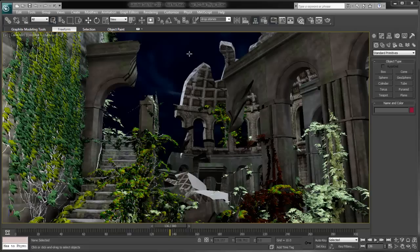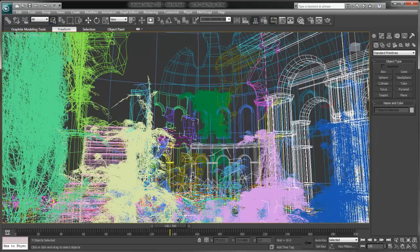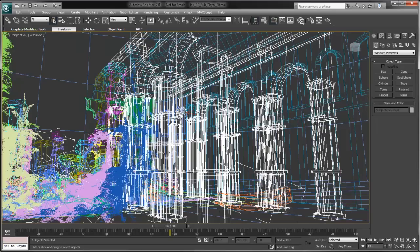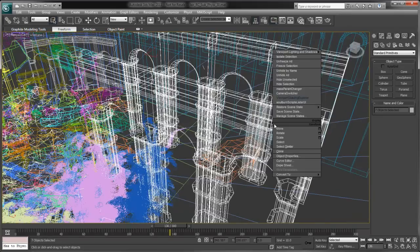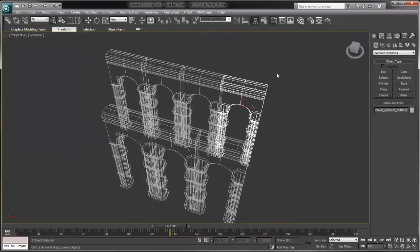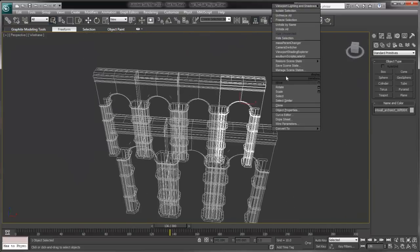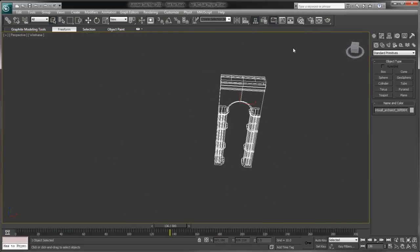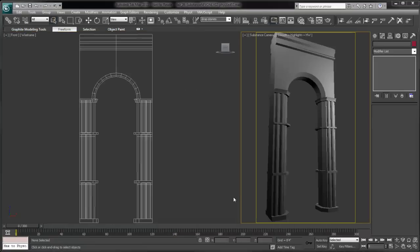3ds Max 2011 and 3ds Max Design 2011 deliver a whole new way to think about materials with the introduction of substance. Substance is a new smart map type that supports procedural materials called substances created by Algorithmic's Substance Designer application.